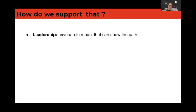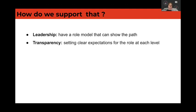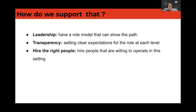We have leadership — role models that can show the path, people that have done it before and have the knowledge. Then transparency: I am very straightforward with expectations. At every level we have an expectation of what you need to be able to do. If you know the expectation, it makes it easier to understand what you have to learn. You need to hire the right people, people willing to operate in those settings. If it's not your thing to work that way, then we're not right for each other — it's like a Tinder match, we just don't match.